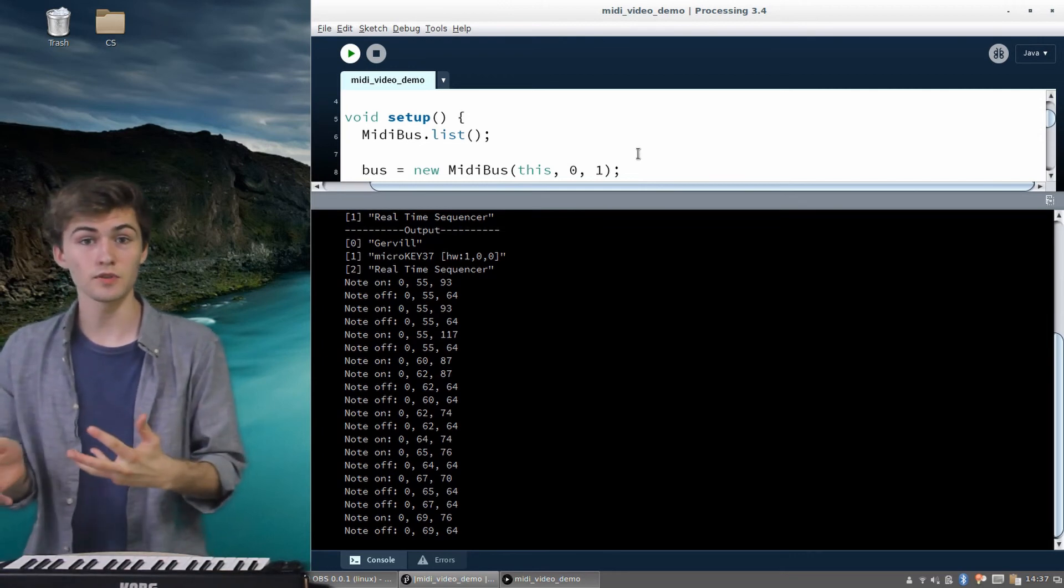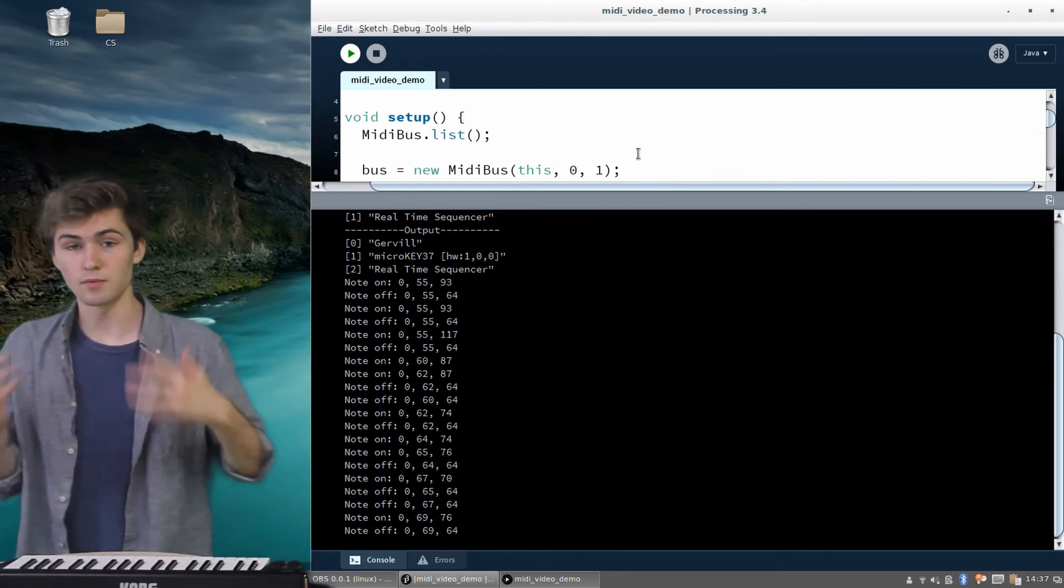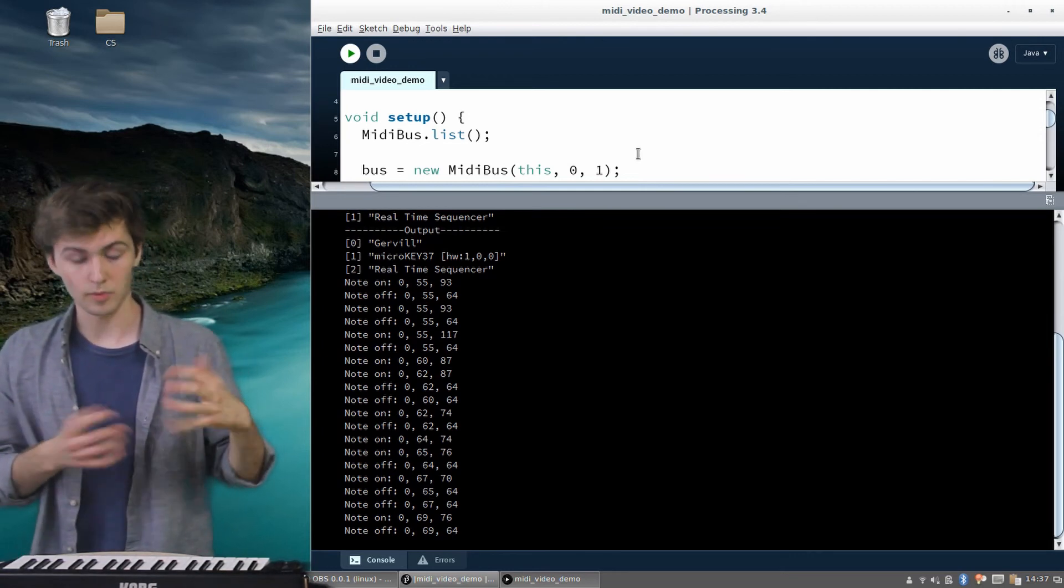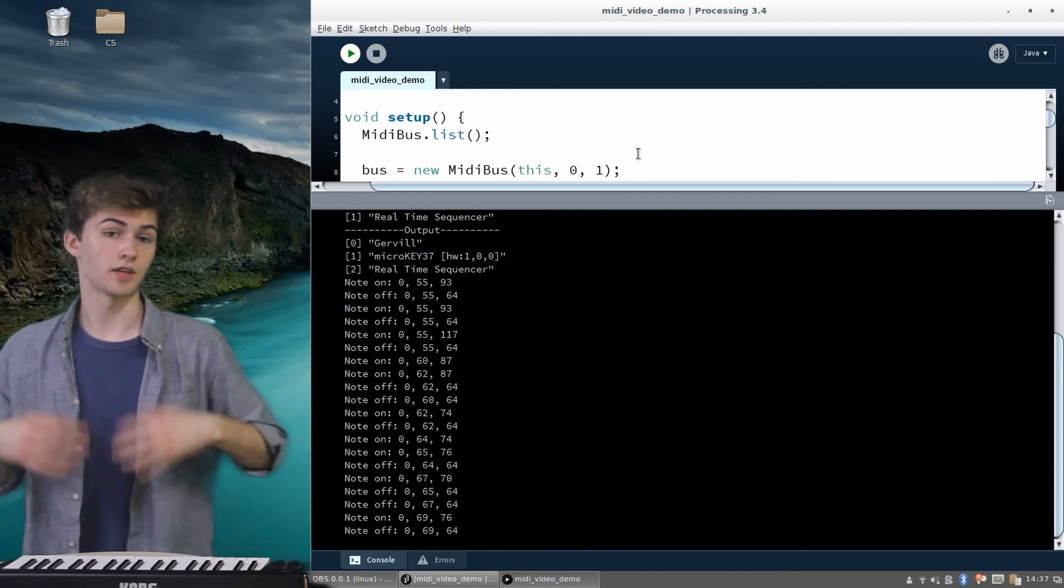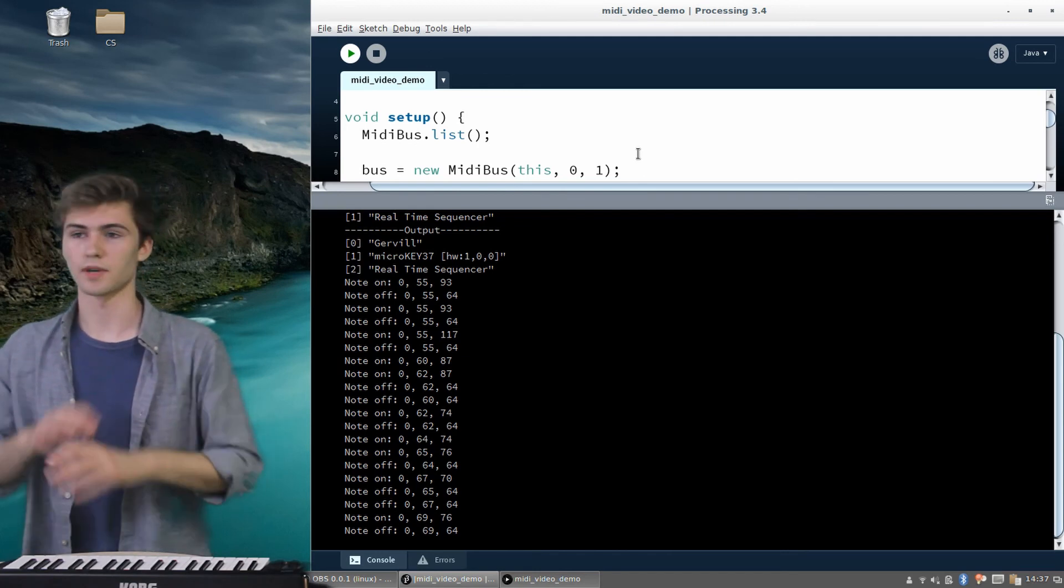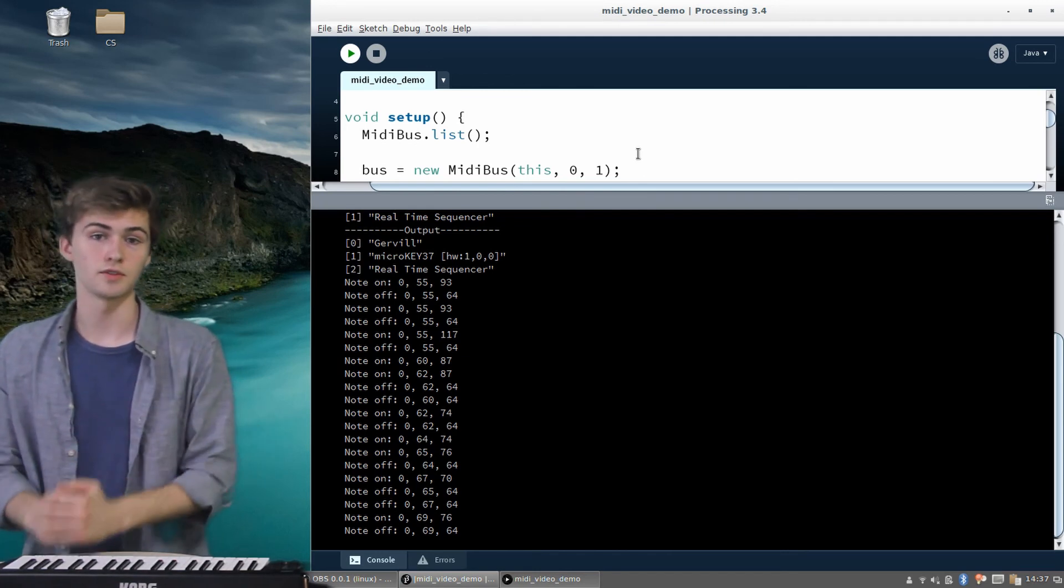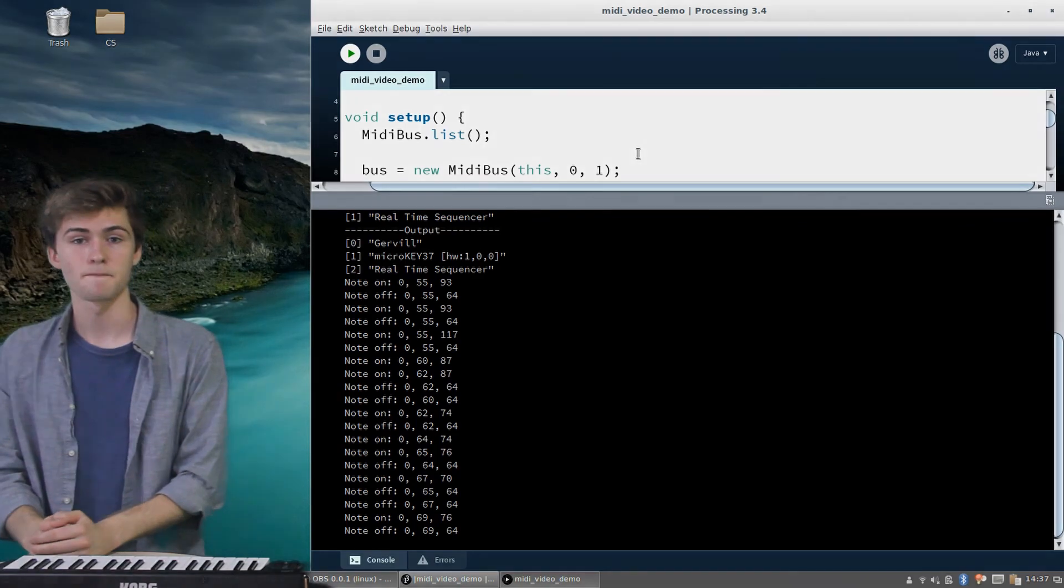So this will be super useful as we keep track of the notes that are being played currently, so that we can display them with some kind of visual representation in the future. And that's what we'll get into next time.